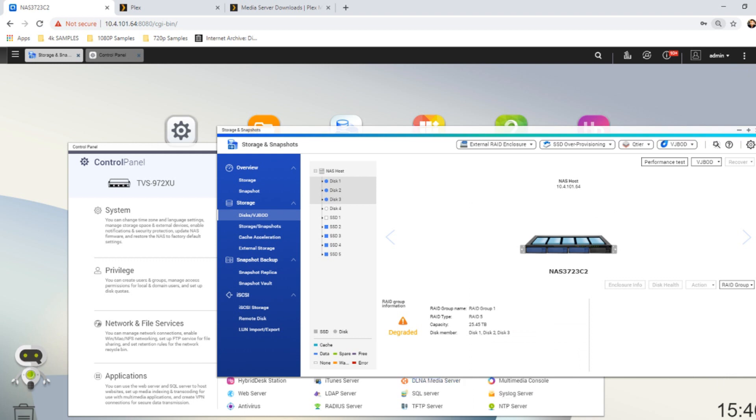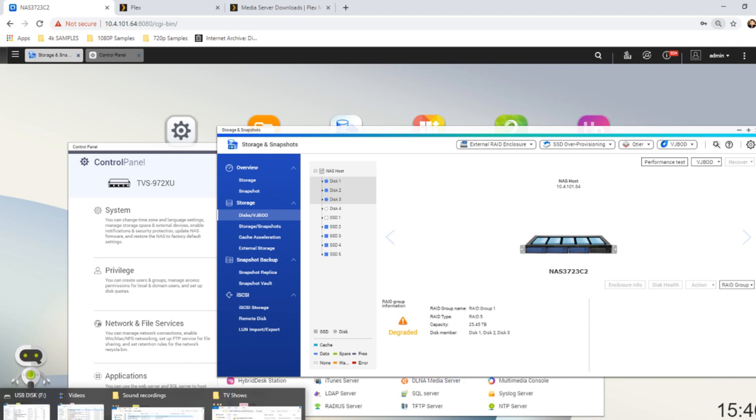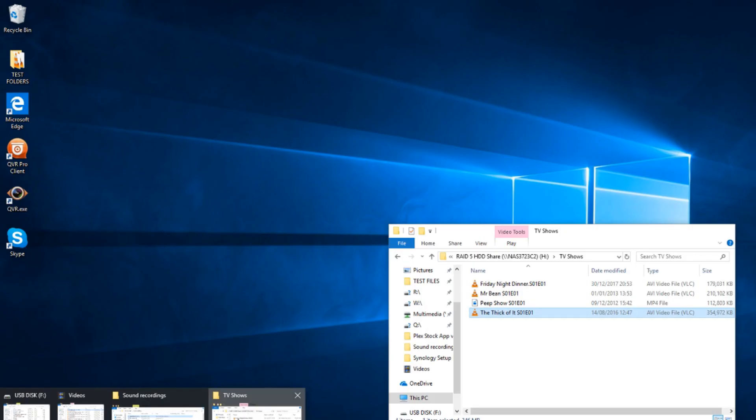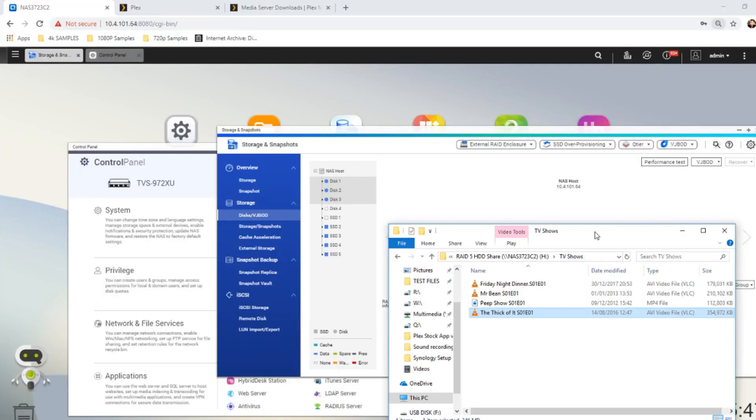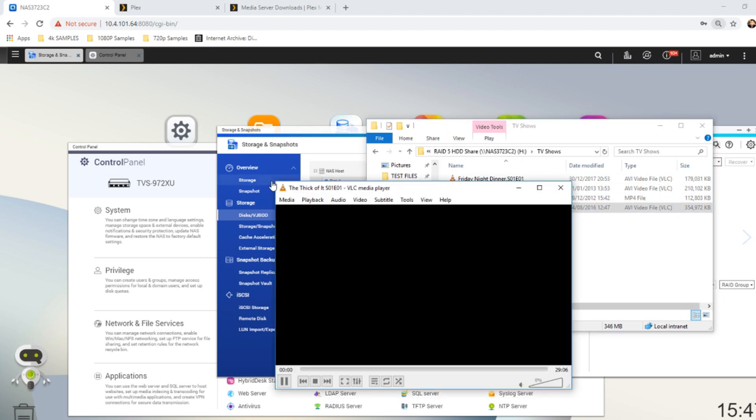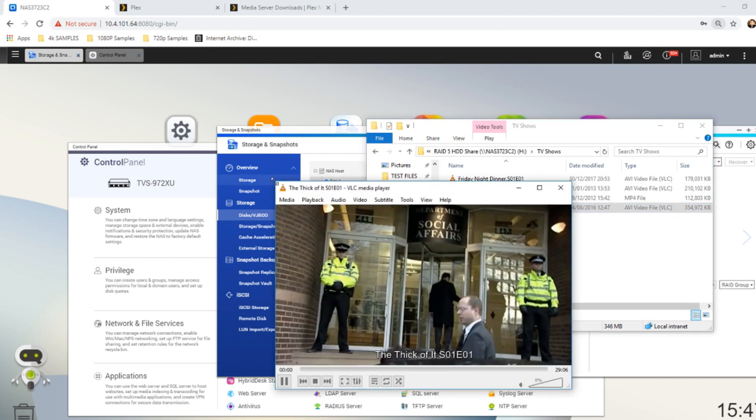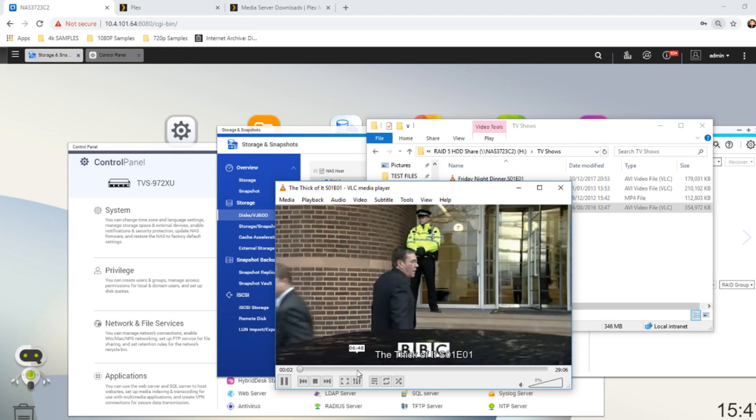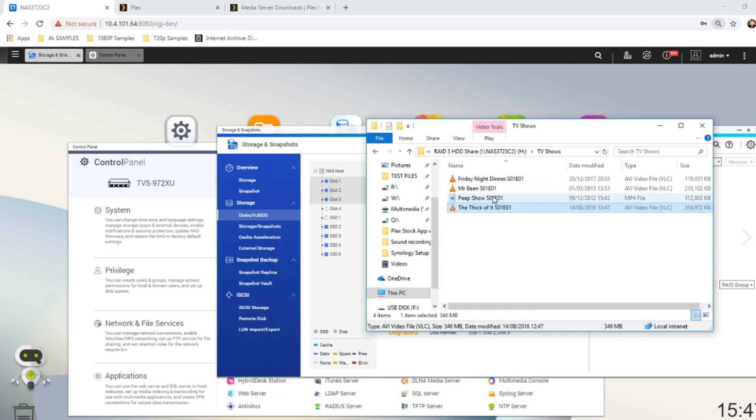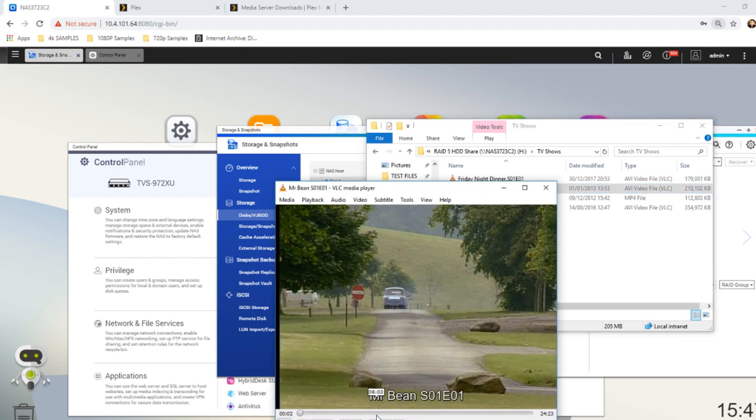What that means in real terms is that we can still access the data on this NAS. If we go back to that mapped network drive from earlier, we can play the exact same file. We play that and it will still be able to play the file. There may be a slight performance dip, as you can see. The frames per second has dropped.